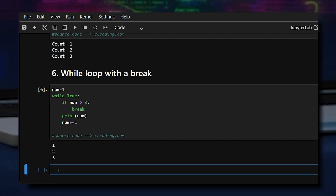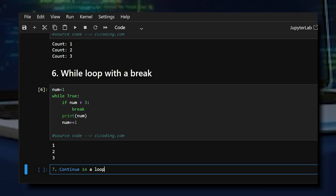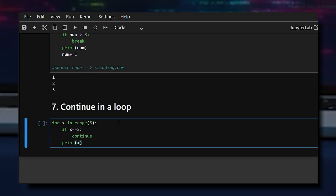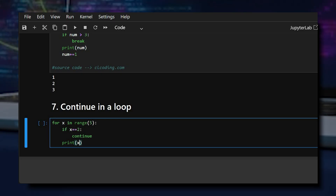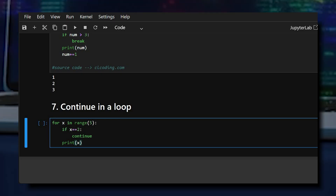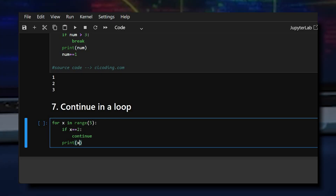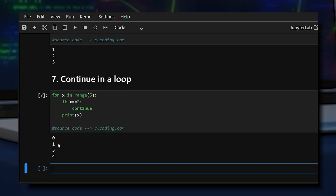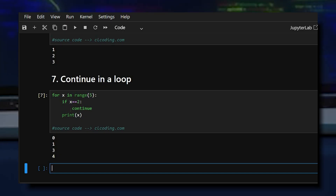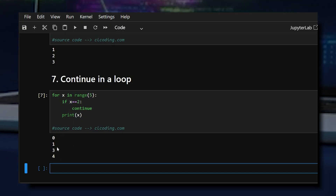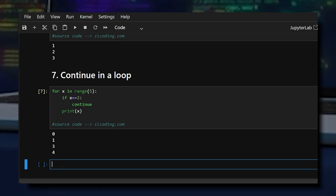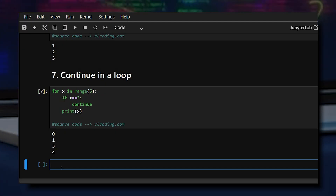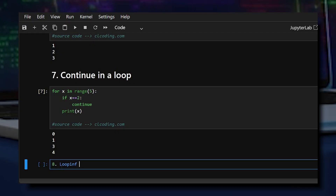The seventh example is the continue statement in a loop. Here, continue skips the current iteration — when x equals 2, it doesn't print it. As we can see in the output, when x was at value 2, it skipped that element and didn't print it.